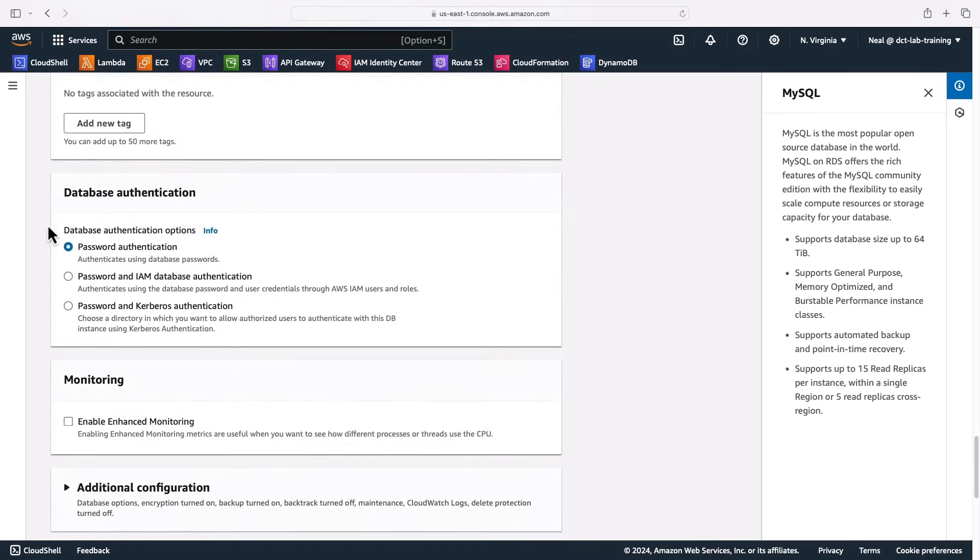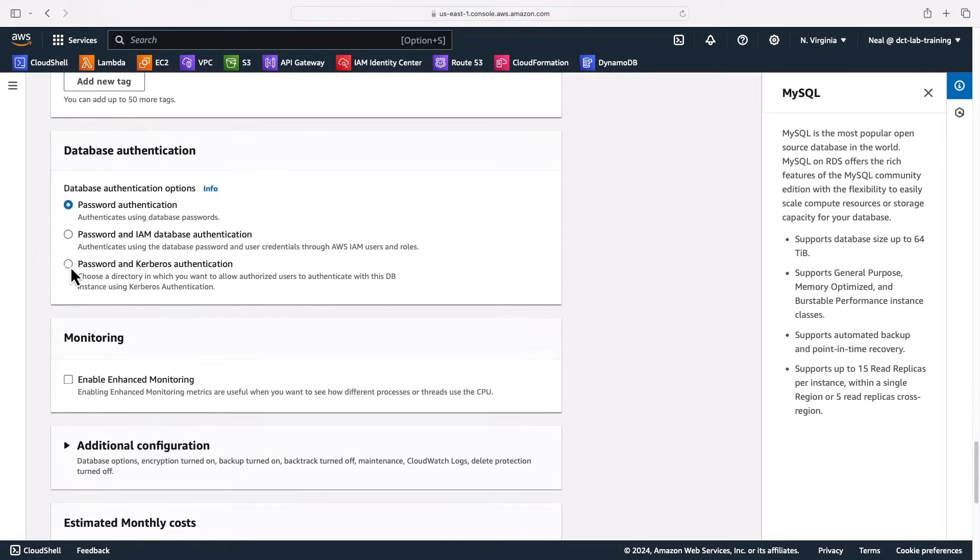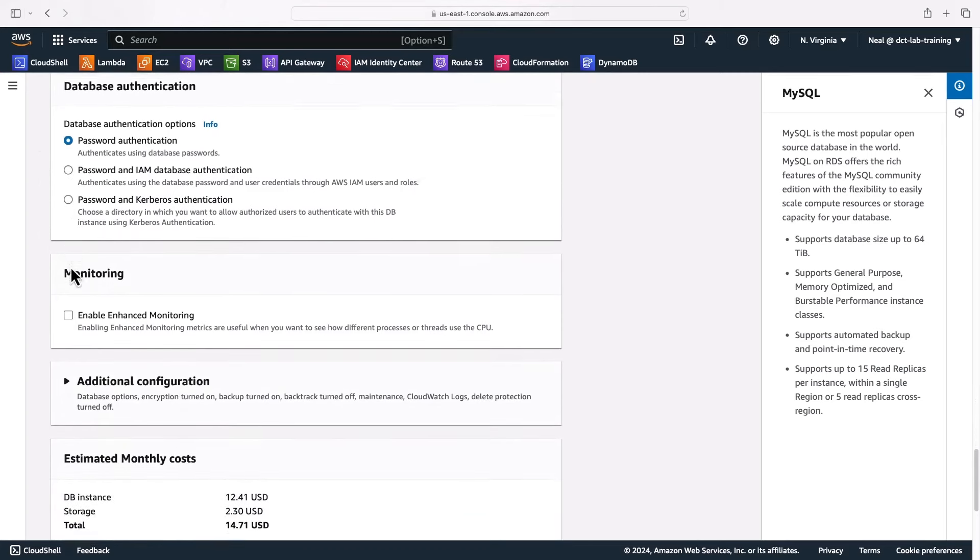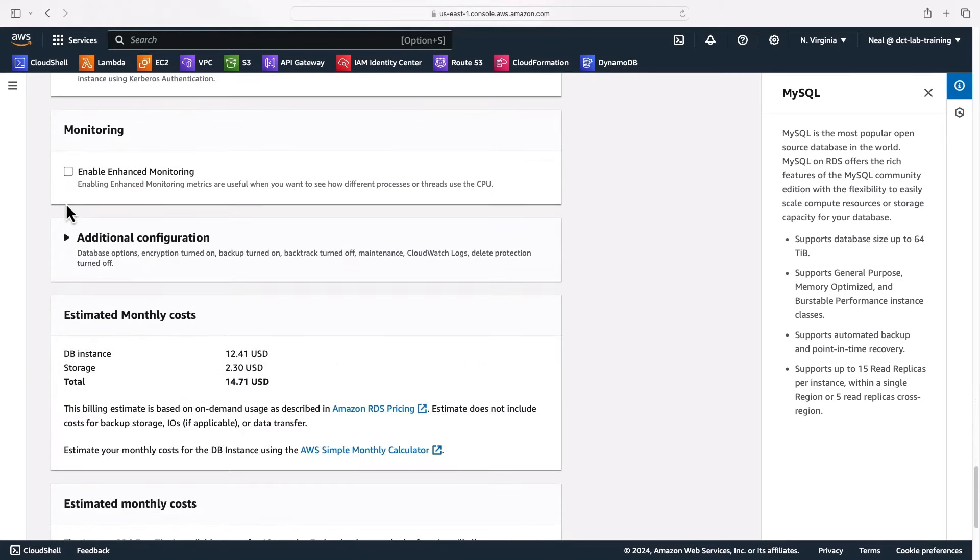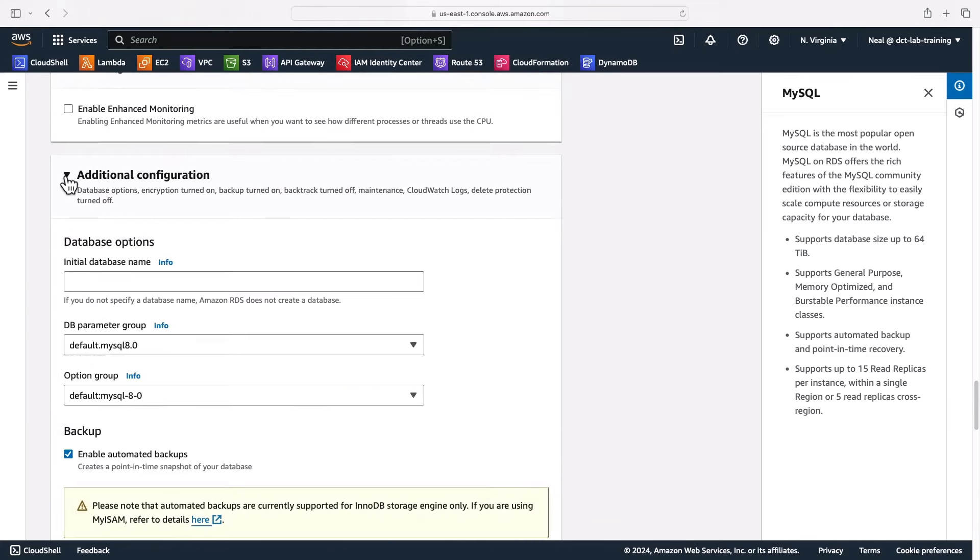Now let's go down. I'm going to leave password authentication on for the database. I'm not going to enable enhanced monitoring, but if you do need more metric information in CloudWatch, you can enable enhanced monitoring and you can see some of that information exposed within RDS as well.